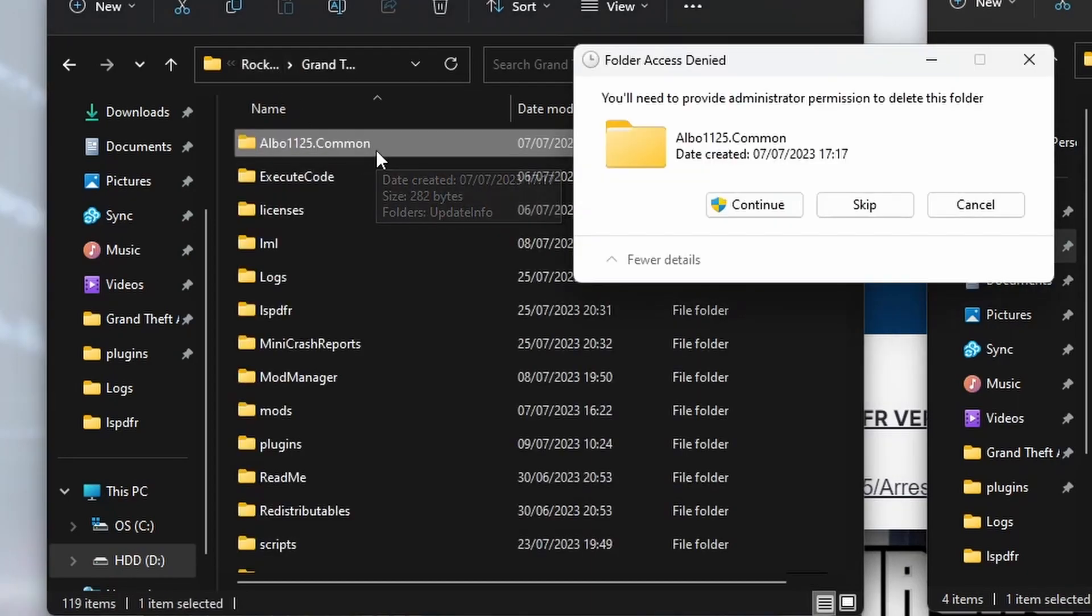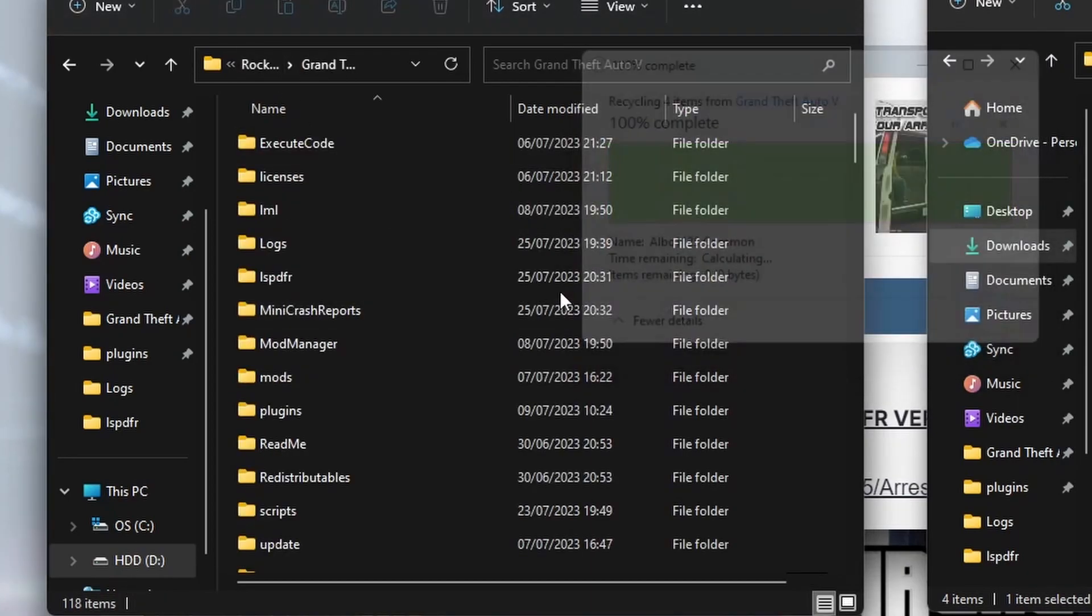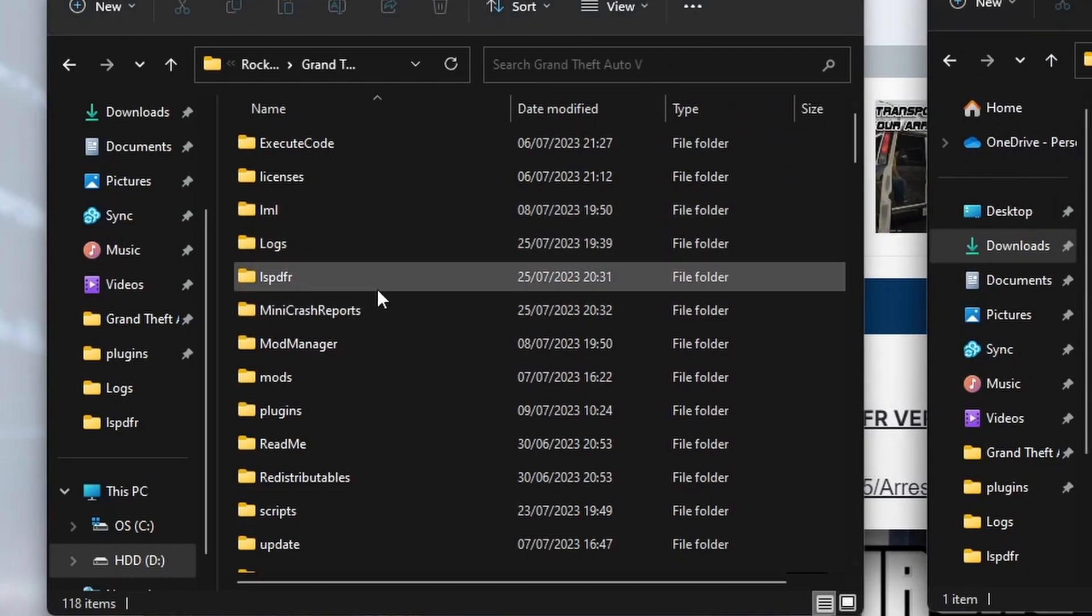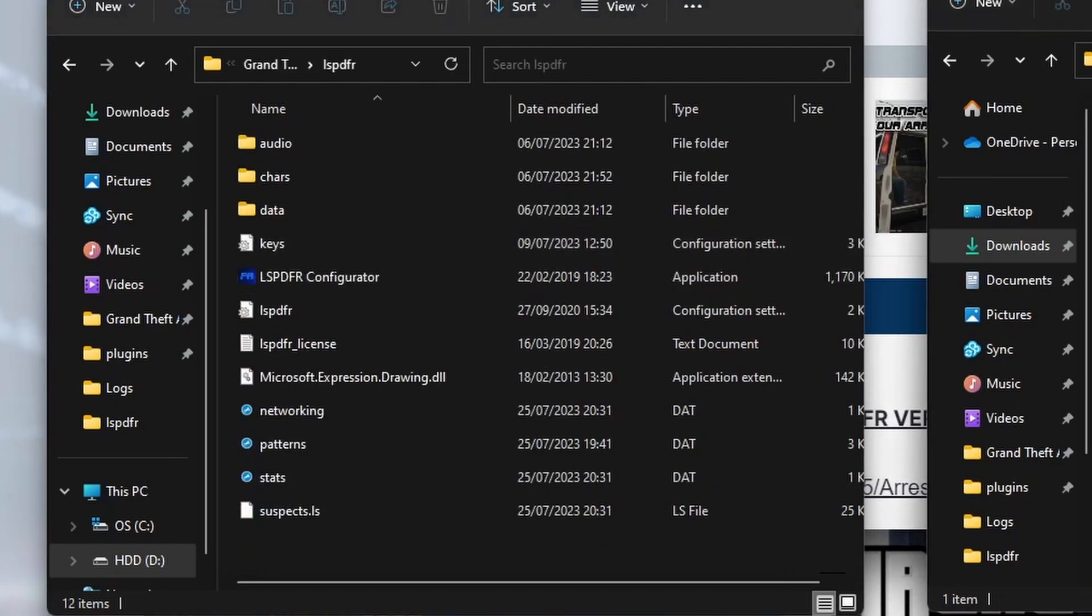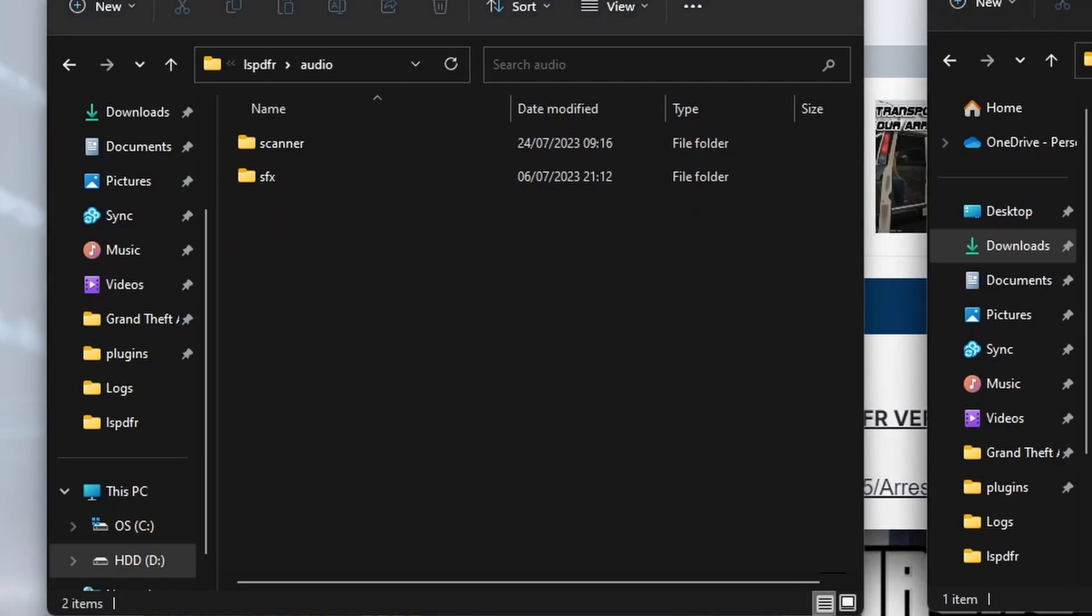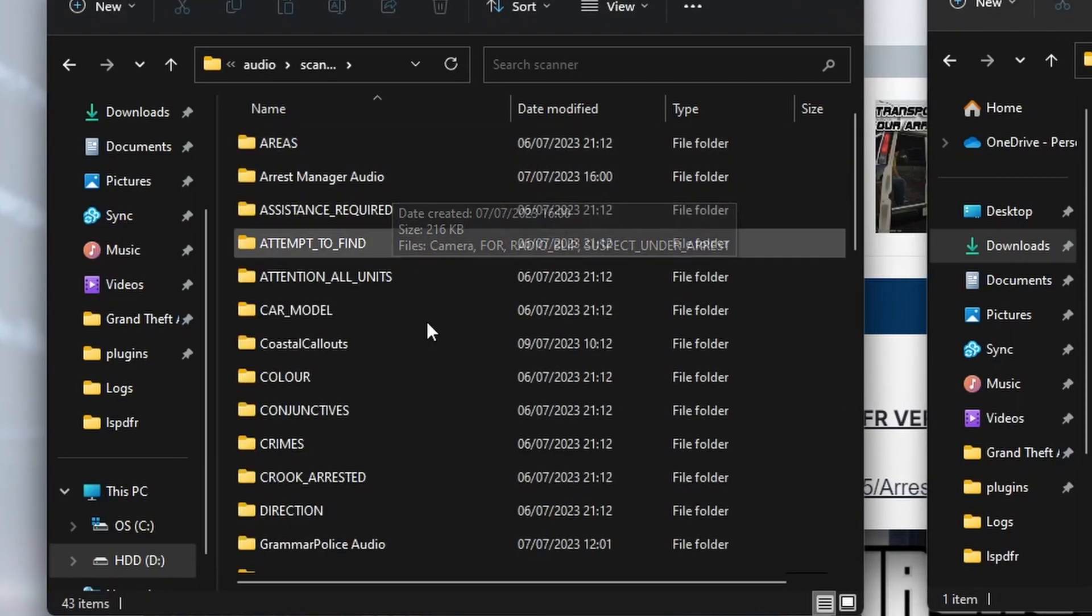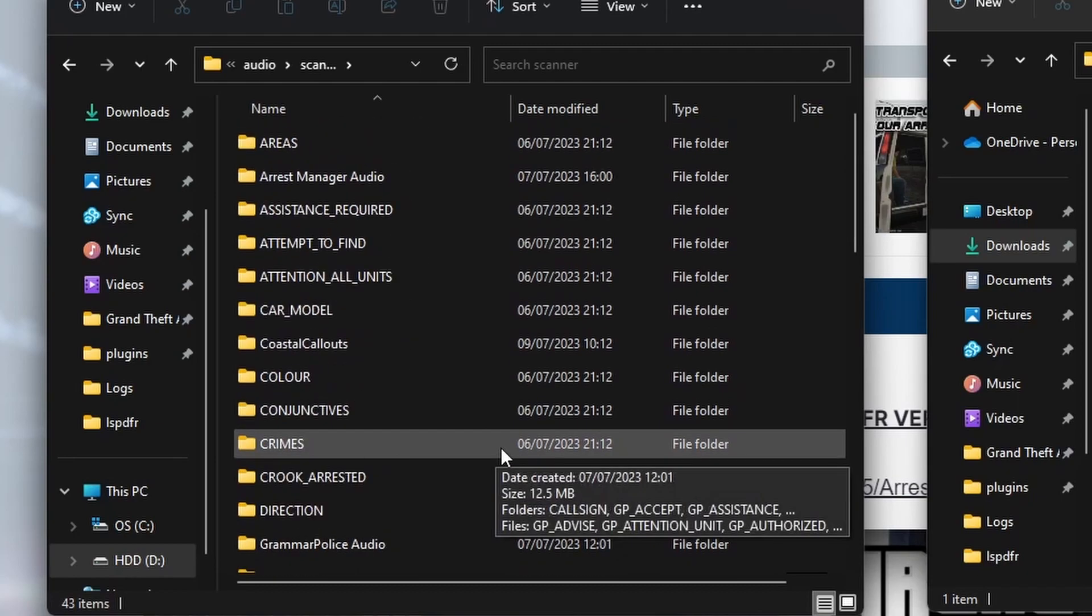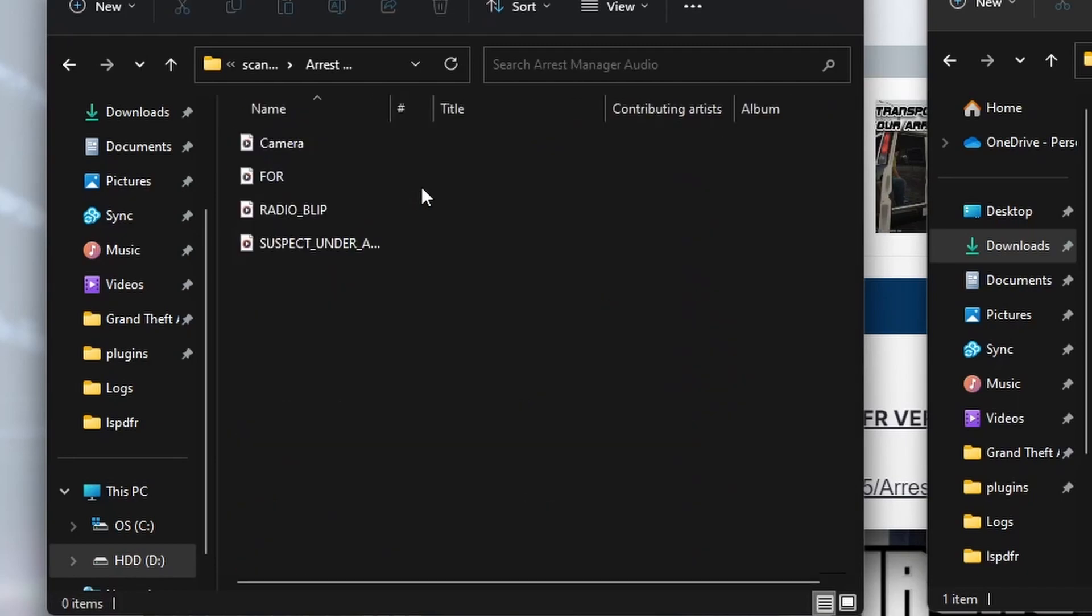Give it permission to delete that, and then if we go into LSPDFR, go into Audio, and go into Scanner, you'll see there's Arrest Manager audio. You've got a lot of other files here which are audio for other plugins—that's absolutely fine—but Arrest Manager audio,